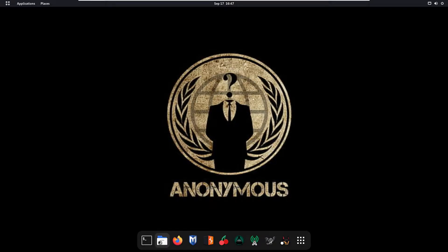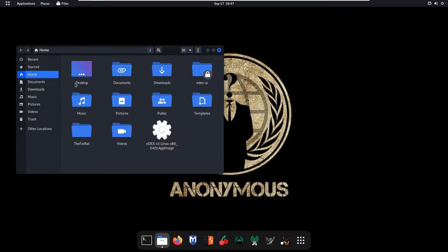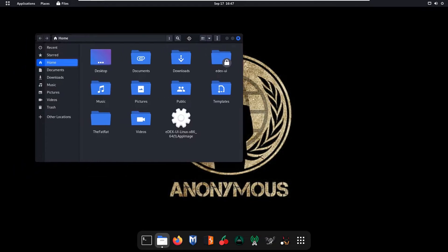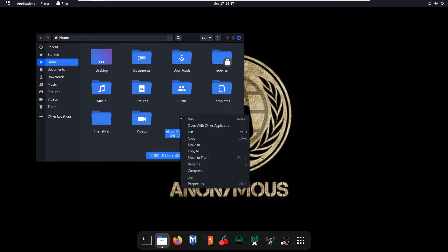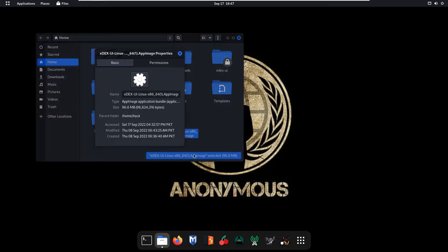Close your browser and open the directory where you have downloaded your edxui tool. As you can see I have already downloaded it. Click on right click on this edxui application and go to your properties.